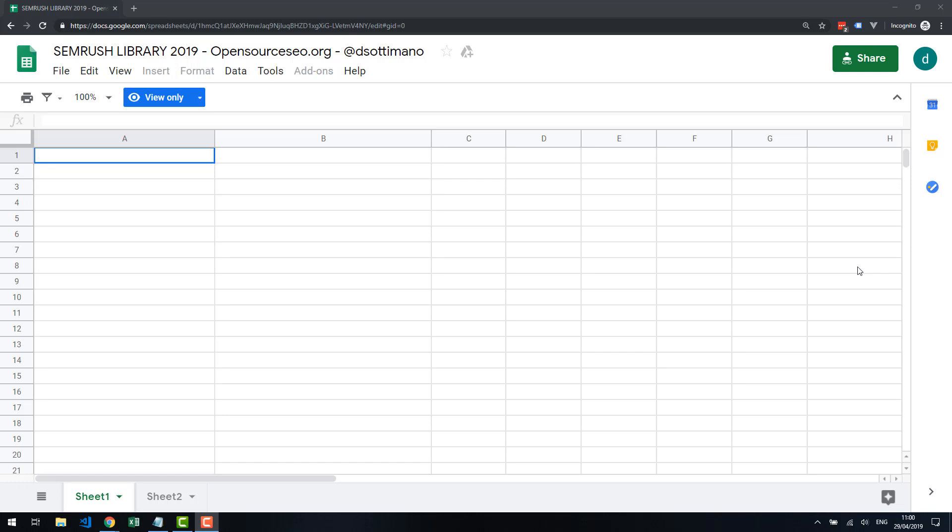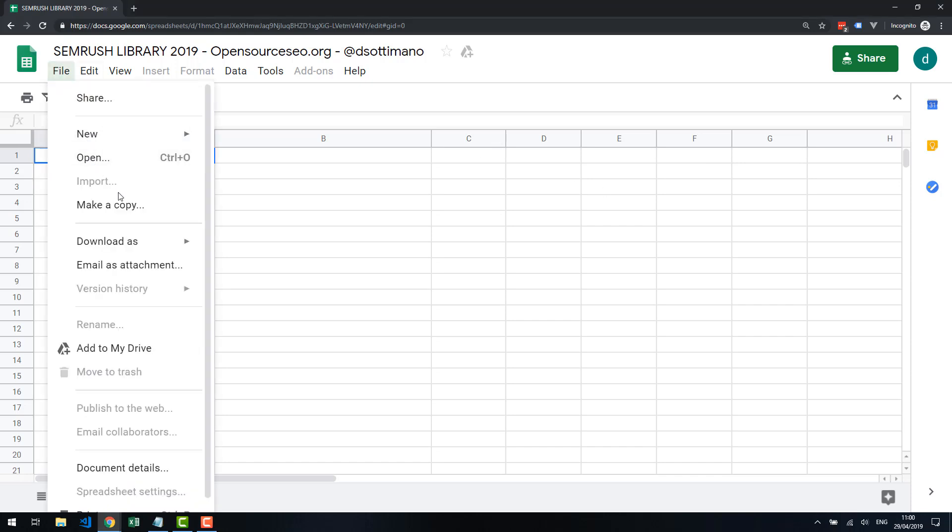To install the library, it's as simple as making a copy of the master spreadsheet, which is linked from the blog post. I'm in the master spreadsheet right now. I'm going to click on File and make a copy.